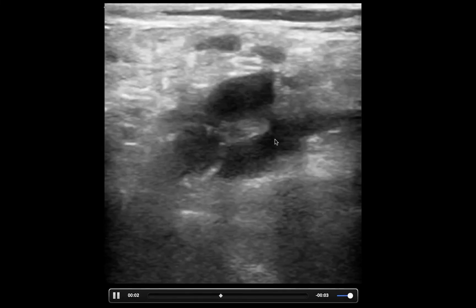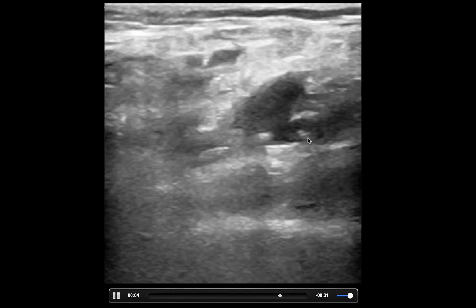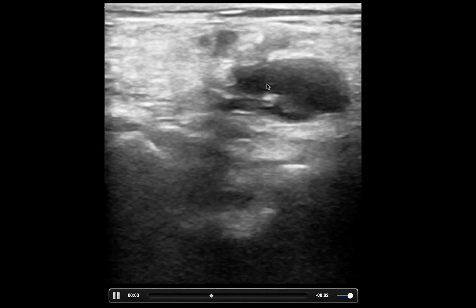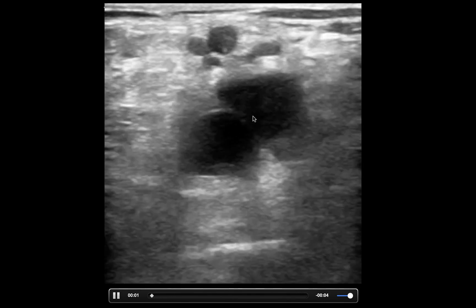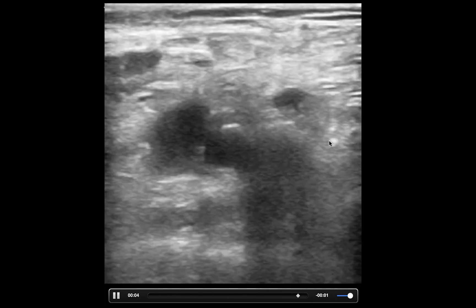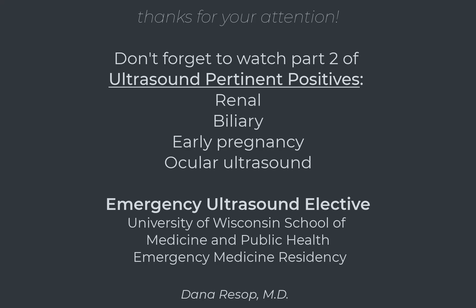That's the end of the resuscitation clips. I hope you also watch the other ones covering renal and gallbladder, as well as some miscellaneous findings of pregnancy and the eyeballs. See you then.